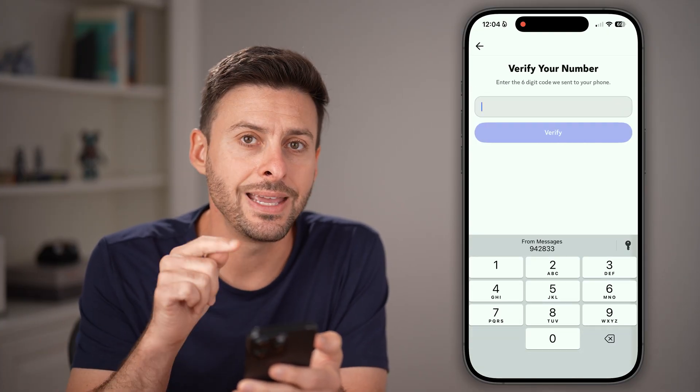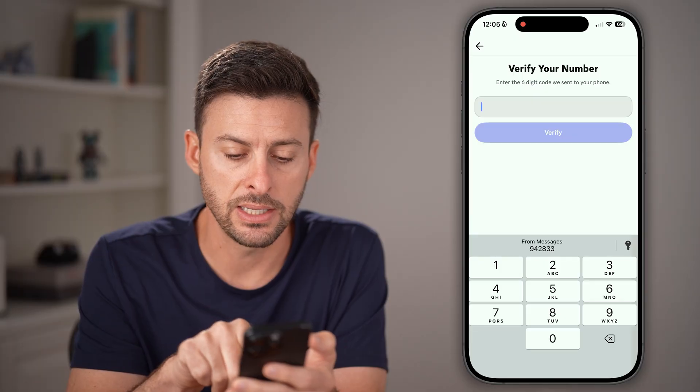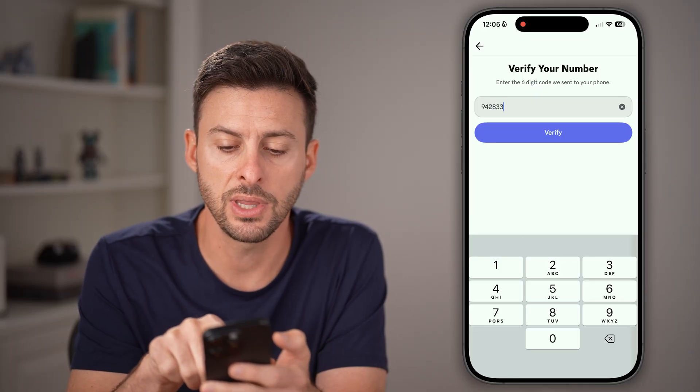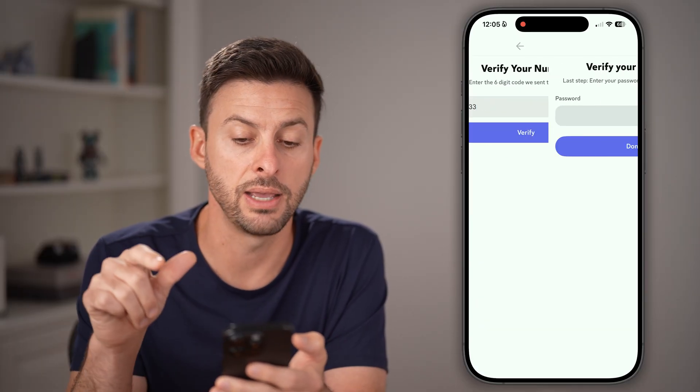After you've done that, it will send you a text message code. Just enter in that code and hit verify.